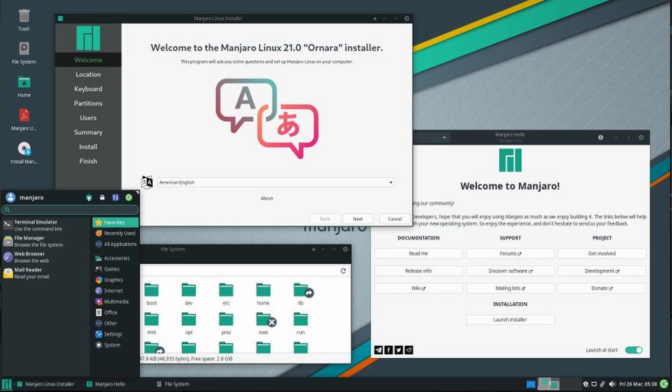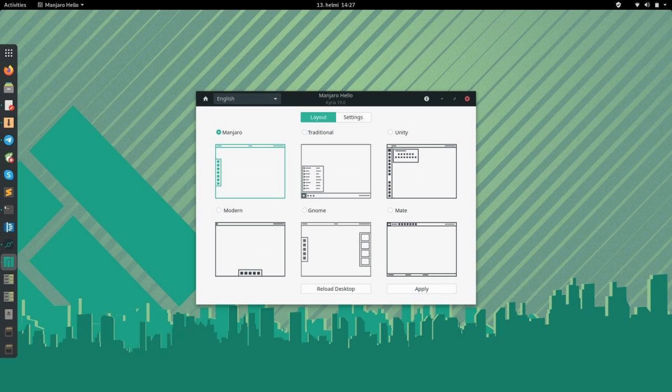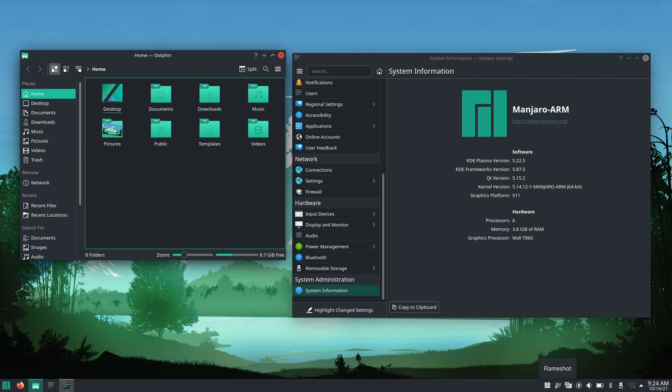There's going to be XFCE, GNOME, and KDE Plasma. Depending on your preferences and your hardware, that's how you're going to make the decision on what edition to go ahead and download.